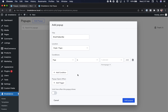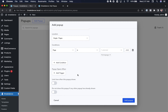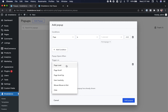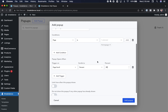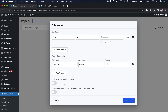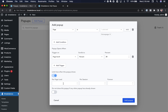Now let's set up a trigger — a trigger is what actually opens your popup. I'll click Add Trigger. We have options like on page load, page scroll, page scroll up, user inactivity, mouse moves to exit, or click. I'm going to choose Page Scroll and set it to 20%, so when the user scrolls 20% down the page it opens the popup. I'll also limit it to show only once per page load so it doesn't annoy the user.